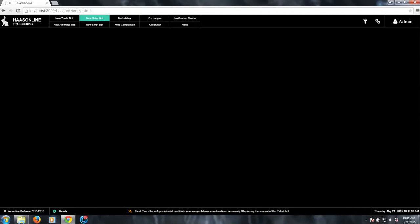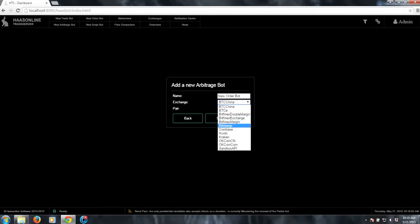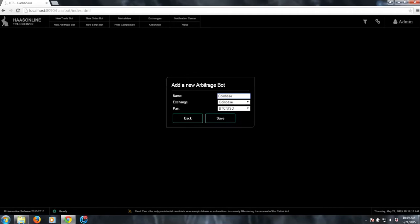So basically, I'll just go ahead and go through it. First thing you need to do is click on the new order bot, and then you choose the exchange and the currency pair, and we can just call it something. Let's call it Coinbase. I'm selecting Coinbase on USD, Bitcoin.